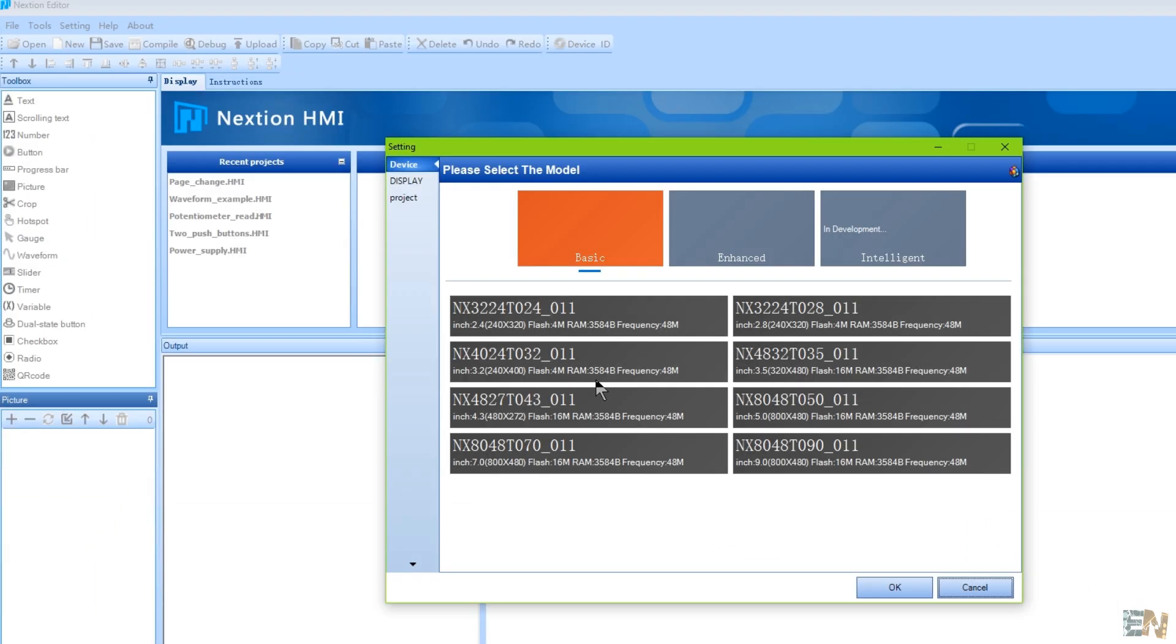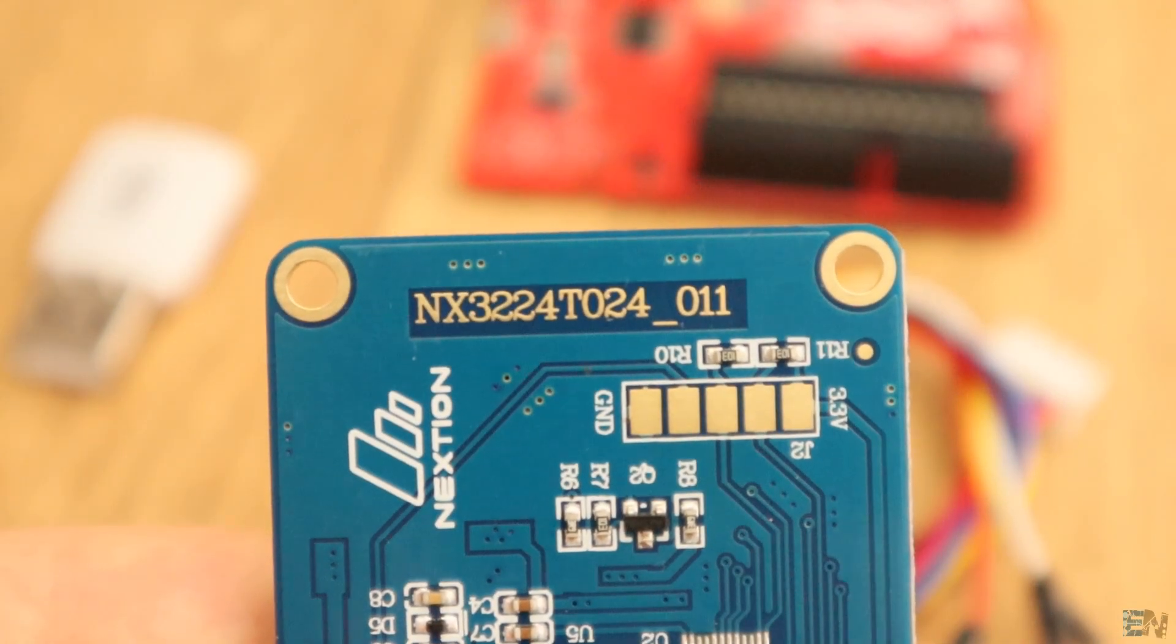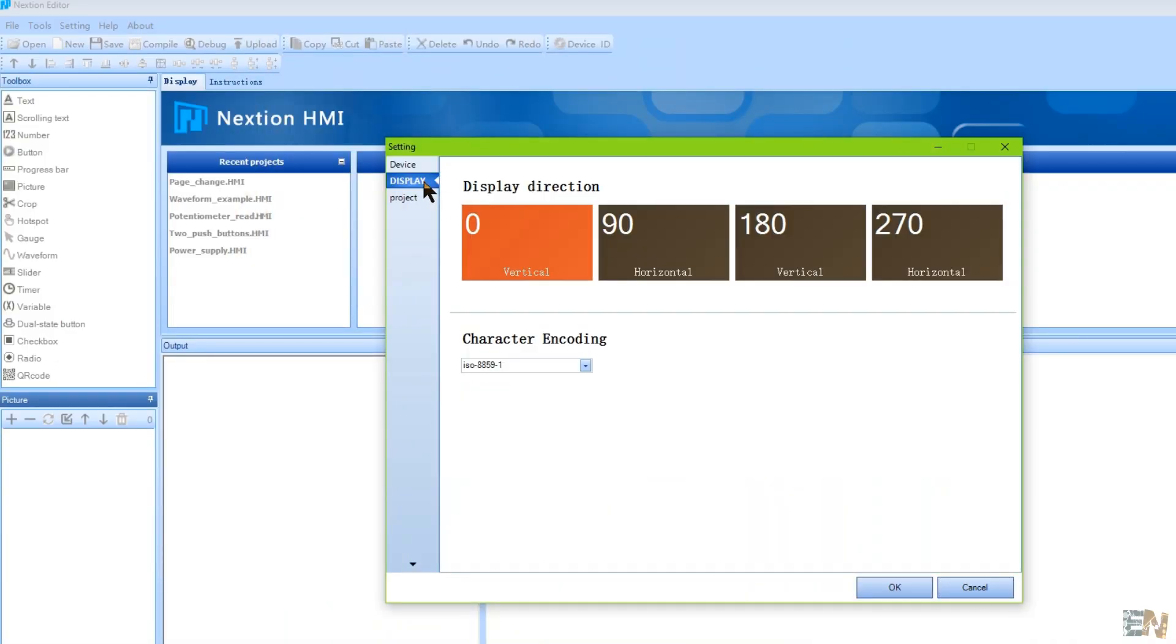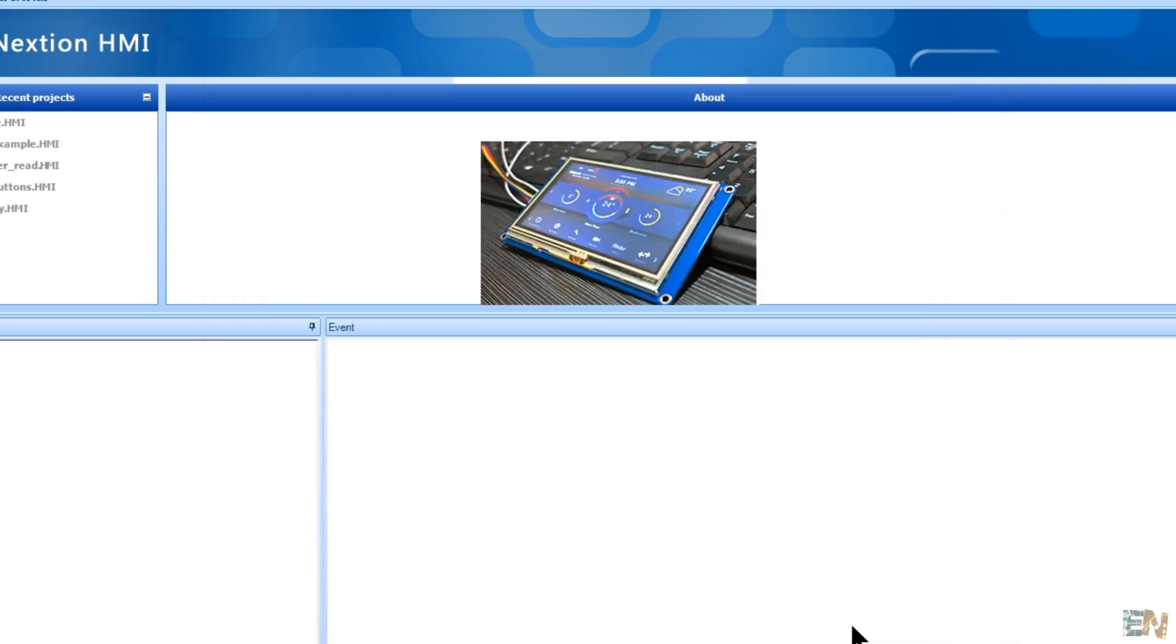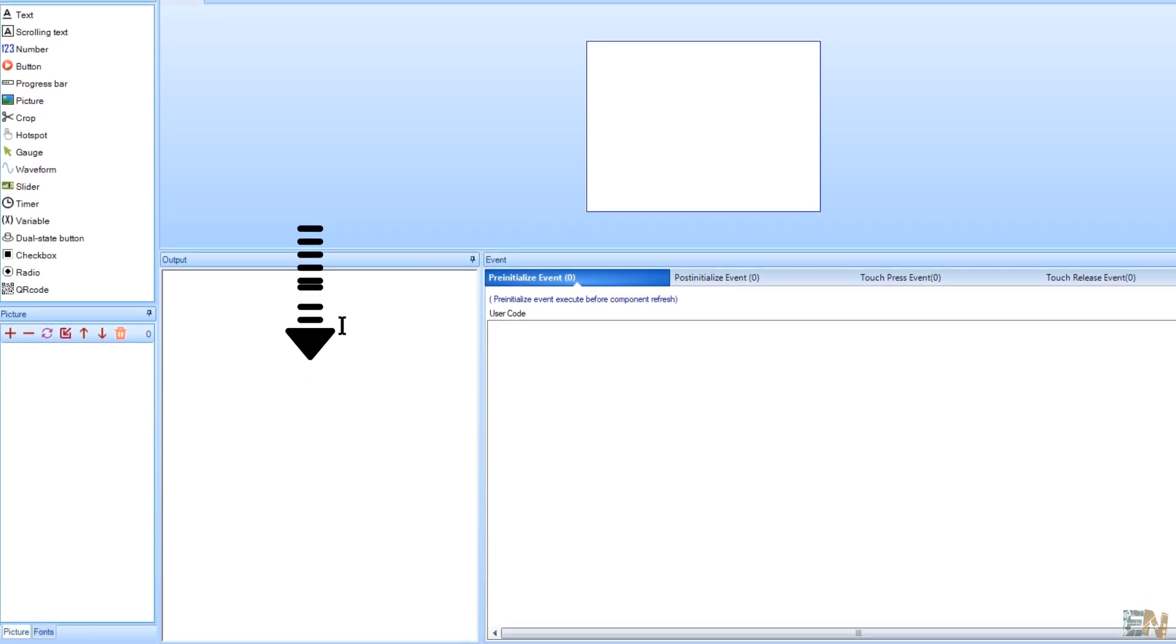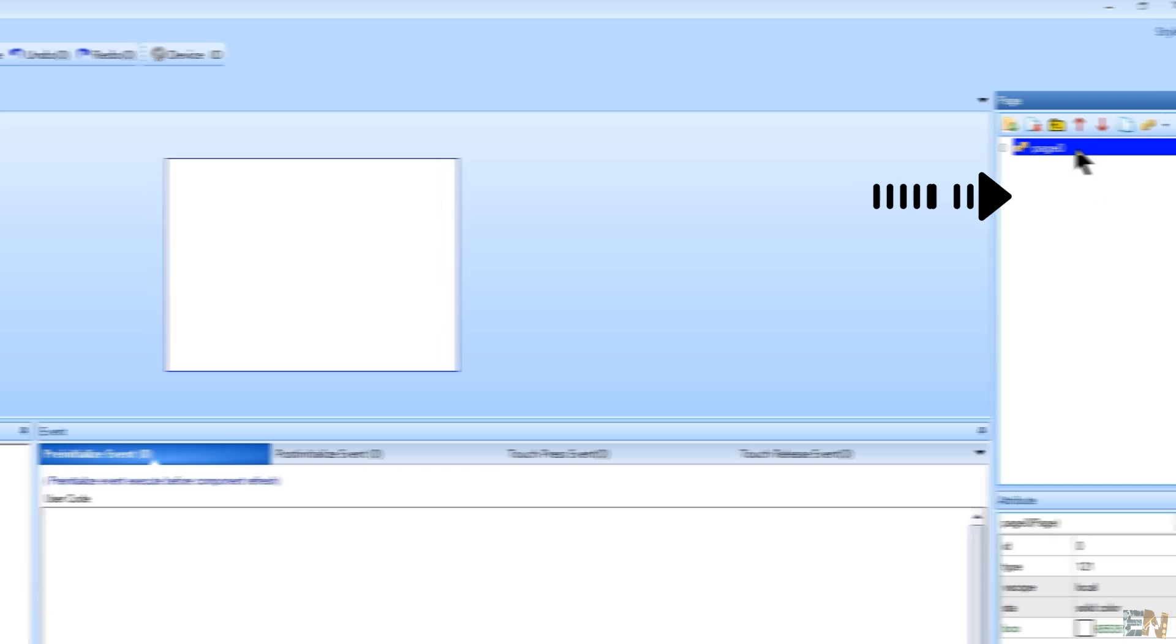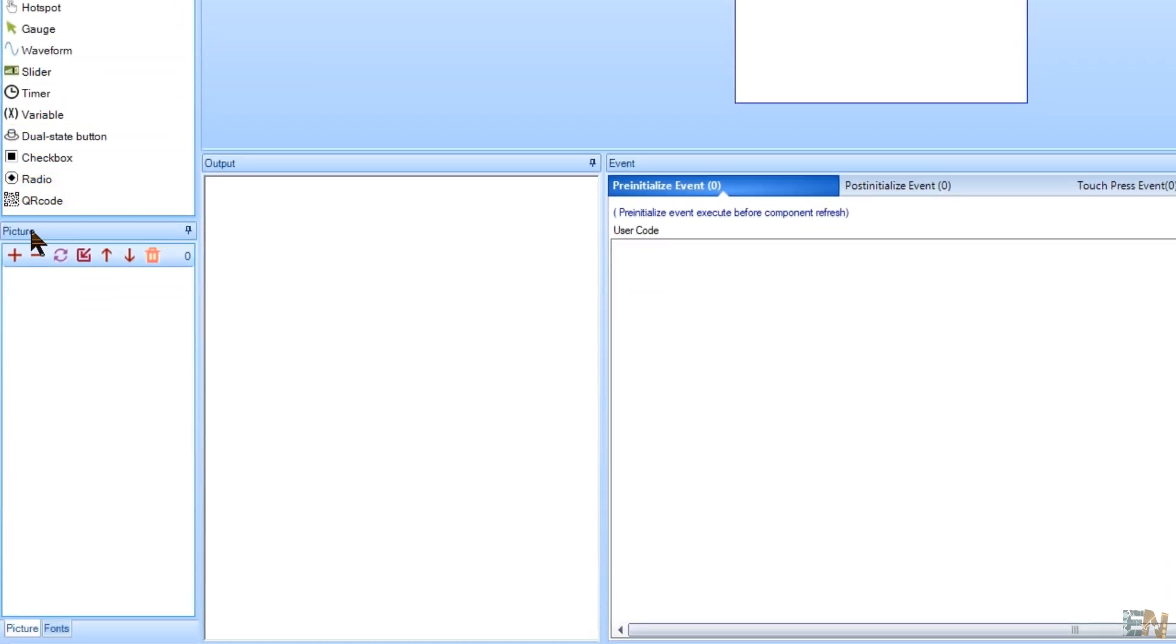Now, on this menu, select the type of display that you are using. In my case, it's this one, the NX3224T024011. Select that and then go to the display tab. I want my menu to be horizontal, so select that option. Now click OK and let's start the project. This here in the middle is how the display will look. Here is the output of our compiler. Here we have the selected page and in this case we have just one. Later we will add more. Next we have the toolbox and the pictures. So let's give a background to our screen.